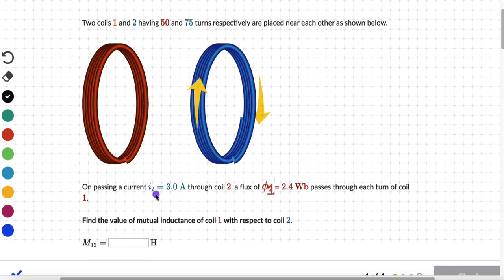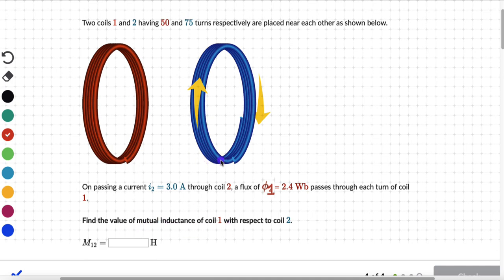On passing a current of 3 amperes in the blue coil — that is the second coil — a flux of 2.4 webers passes through each turn of coil 1. The question is to figure out the value of mutual inductance of coil 1 with respect to coil 2. Why don't you first attempt this on your own?